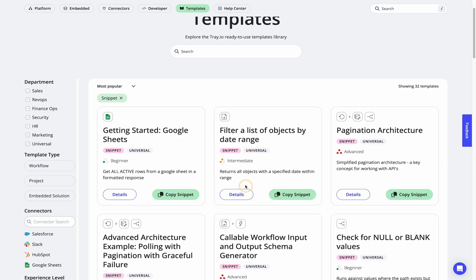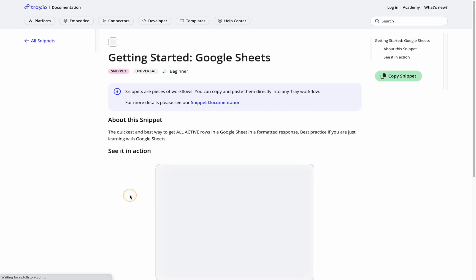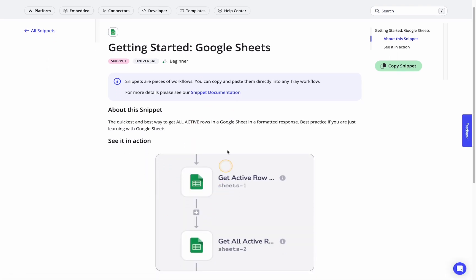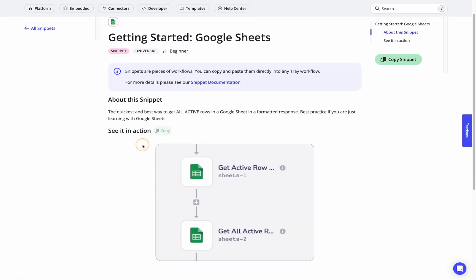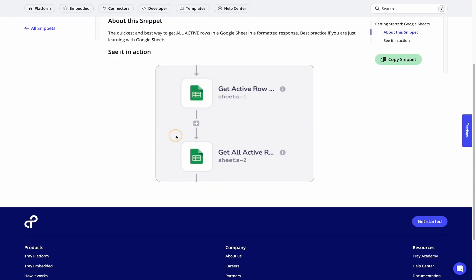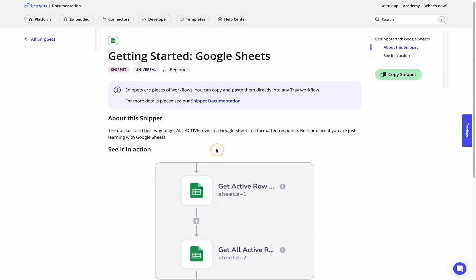Now, one other thing that I'll point out is you can go to the details page of any of these snippets to get a little bit more information and also a visual on what you're actually going to be importing.